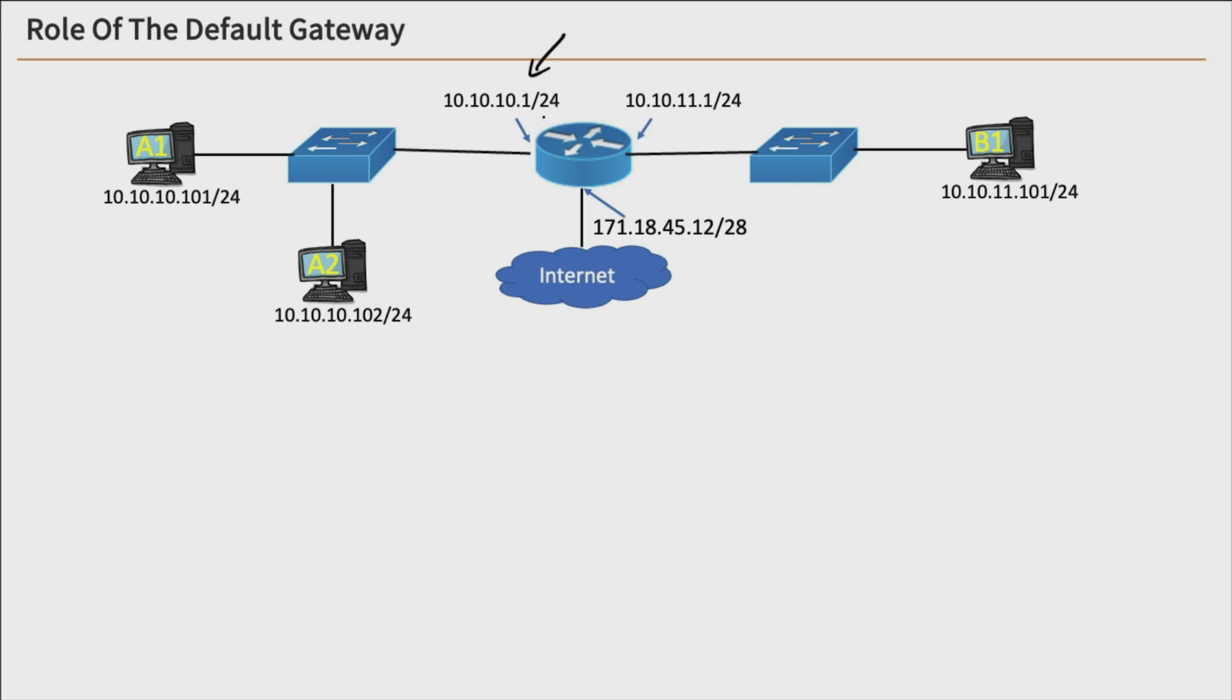These two networks here are slash 24, and if you take a look at that, that means that the first three octets are the network portion. So 10.10.10 over here, and 10.10.11 over here, which means, that's right, they're on different networks.